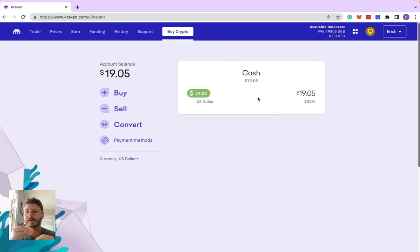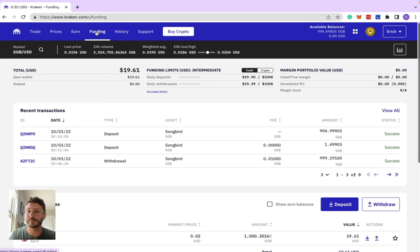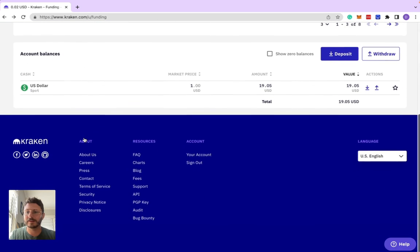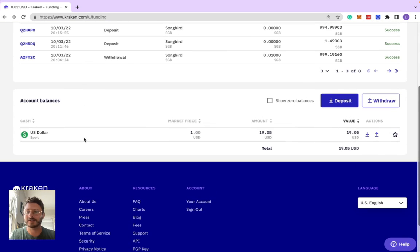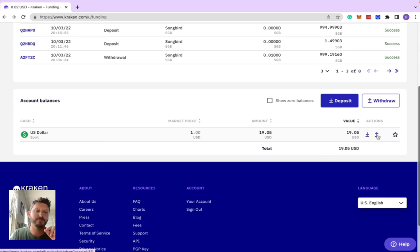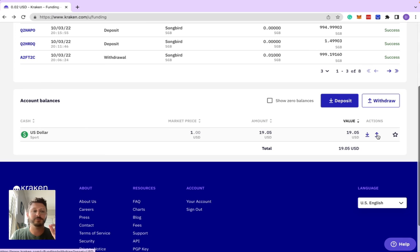Now you'll see that it shows up as cash in your account, and it doesn't automatically go back to your bank. If you want to send it to your bank, you'll go back to funding. You'll see that it'll say US dollar spot here, and you'll go and hit this arrow. I'm not going to go in there because it shows some of my bank account information.